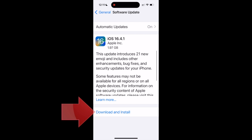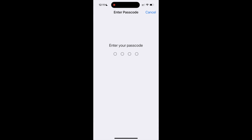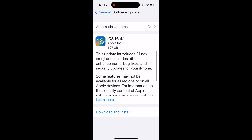Fair warning — it took quite a while to install on my iPhone 14 Pro, so allow plenty of time. Don't start this update if you're going to need your phone in the next hour or so, just to be safe.